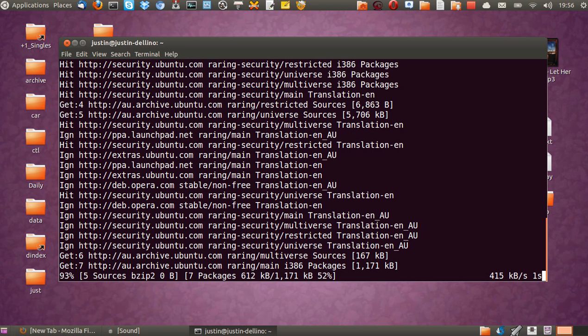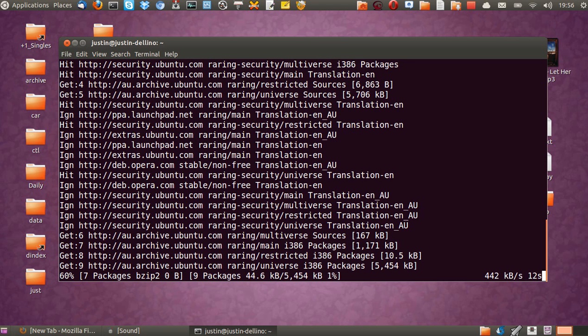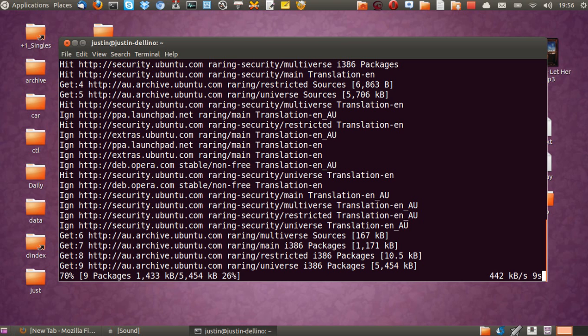And then the last and final step is to actually install Minecraft. So when this is done, I'll type in from a new prompt line, ready to go.